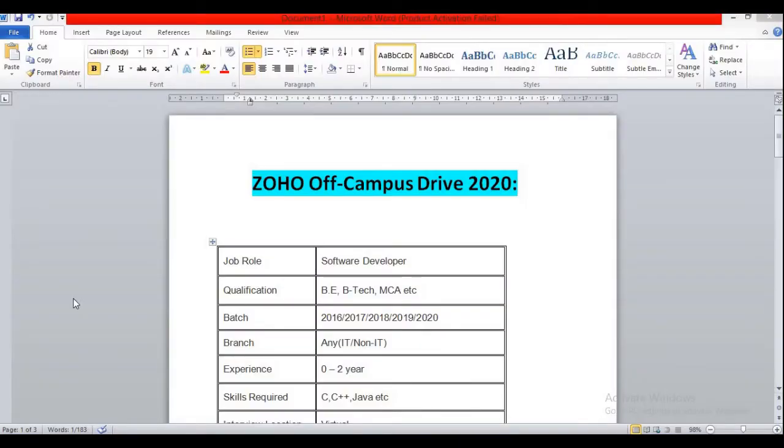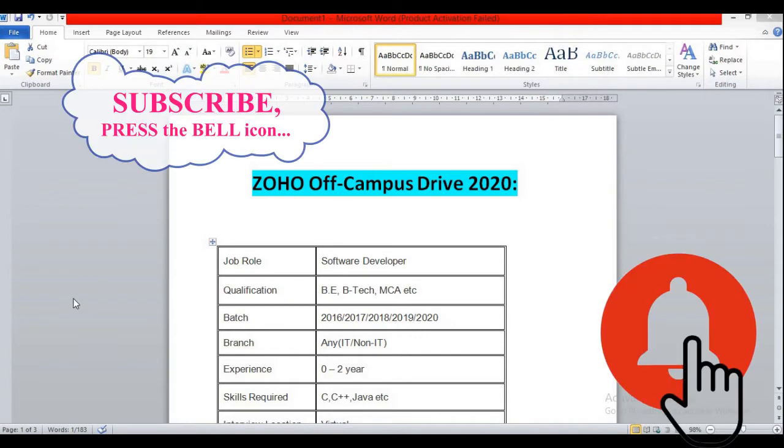So guys, I'm again back with a new job opportunity. Before discussing the eligibility criteria and the job role, if you are new to our channel then please subscribe and also press the bell icon for more updates.